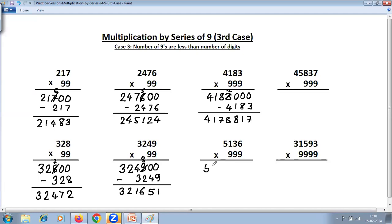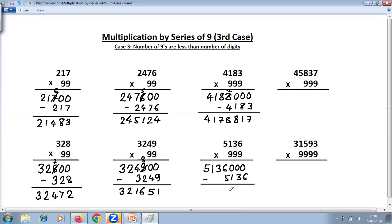Take the number as it is: 5136. Put zeros equal to the number of nines — three nines, three zeros — and subtract the same number, that is 5136. Nine minus six is three; nine minus one is eight; nine minus three is six; last from ten: ten minus six is four, reduce this by one, so five minus five is zero. Other digits remain as they are. The answer is 5130864.